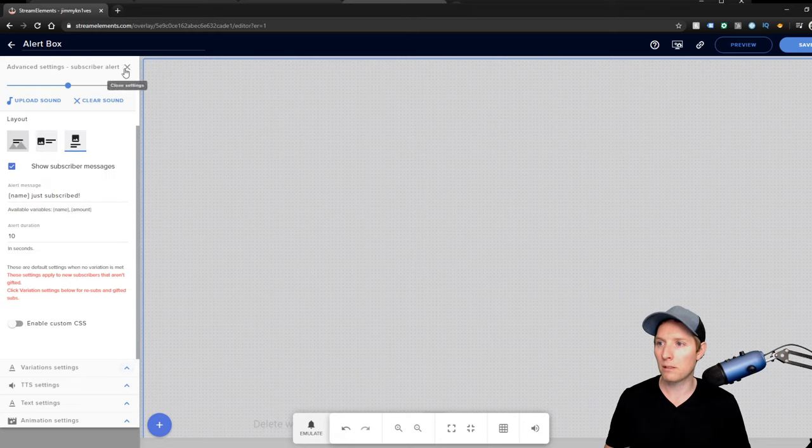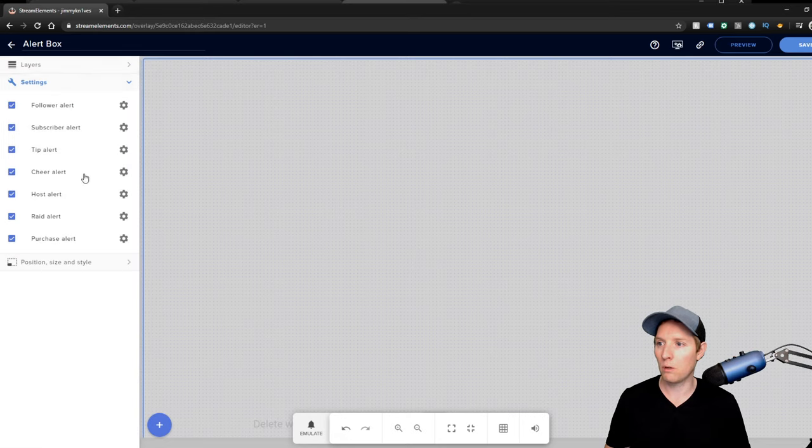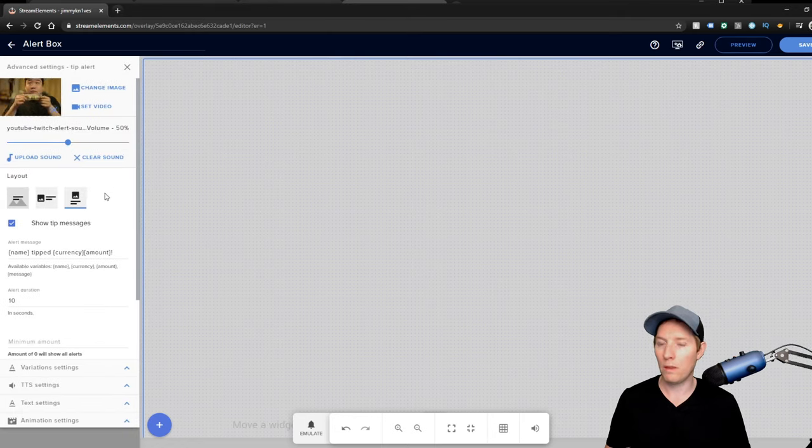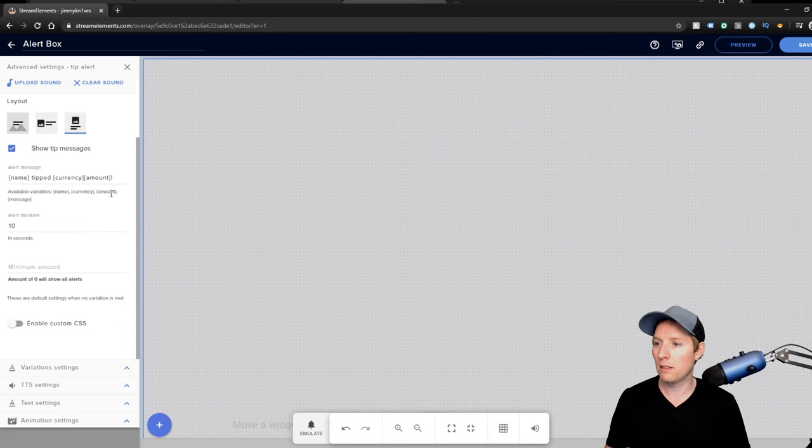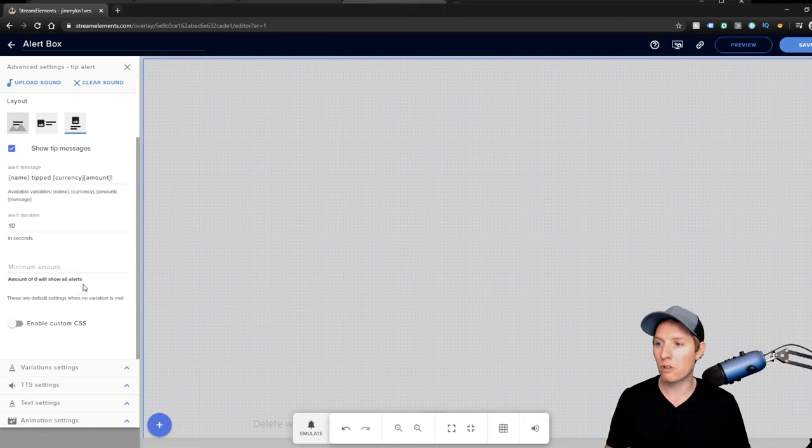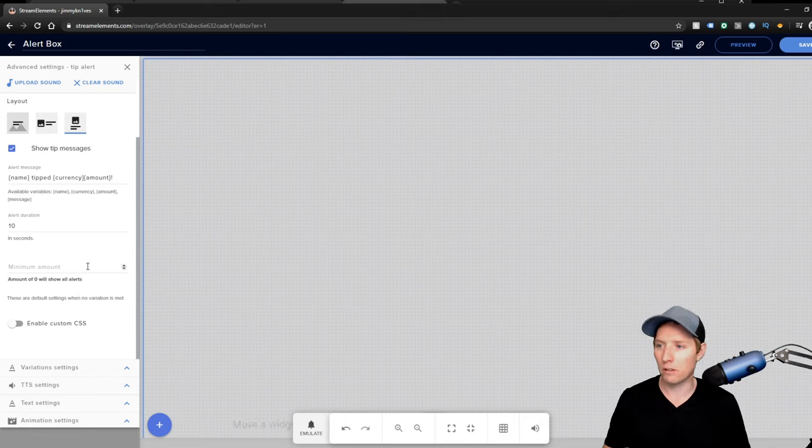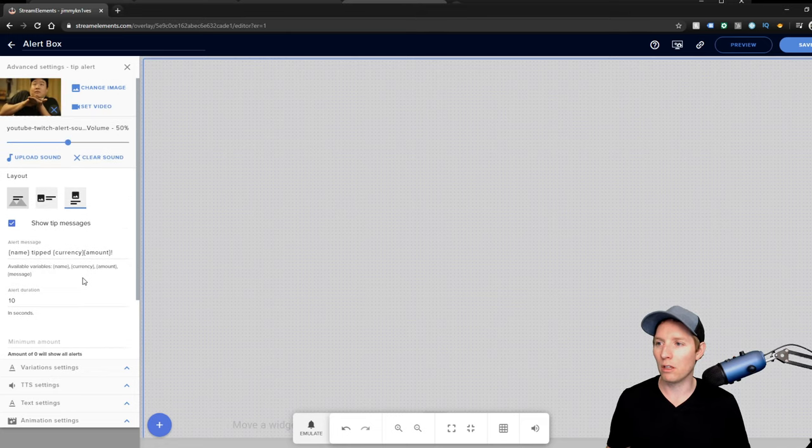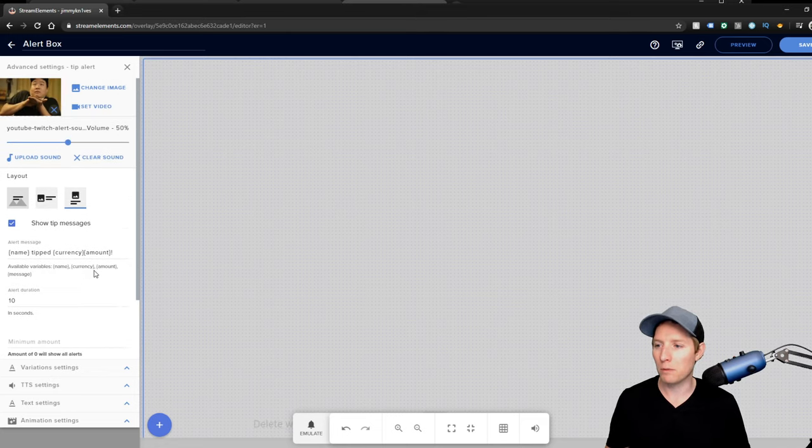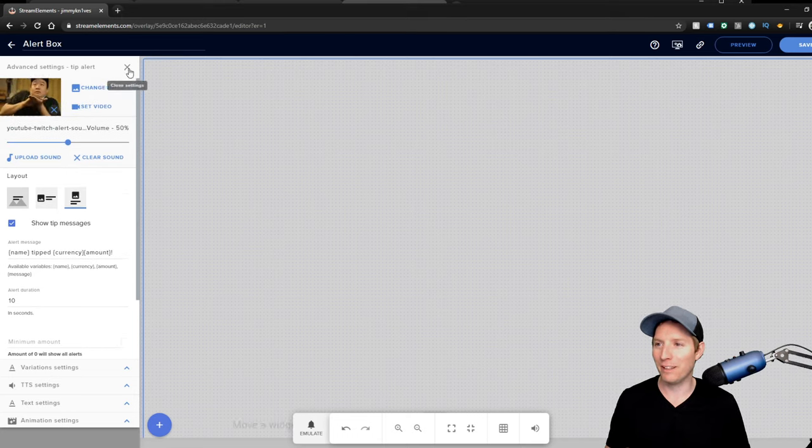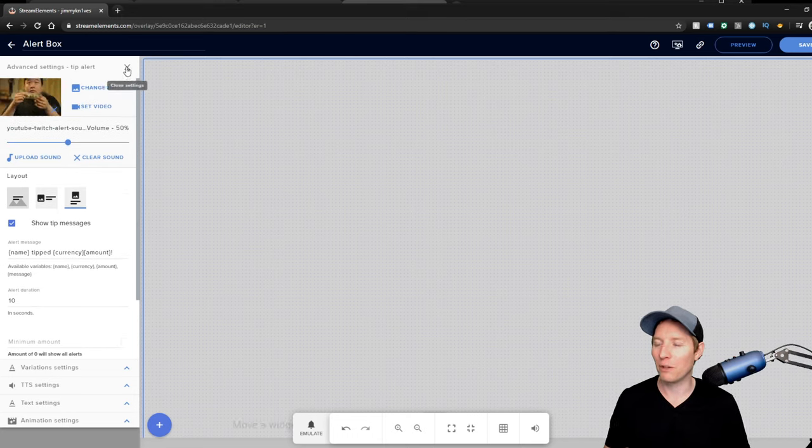And next we're going to go to Tip. Now tip and cheer are another one thing that I ran into with an issue. Amount of zero will show all alerts. I had one in there or something like that. I wanted all alerts to show up for tips. I don't get very many tips, but when I do, I want at least if someone donates a dollar, I want that to show up.